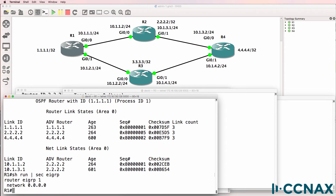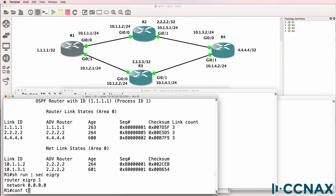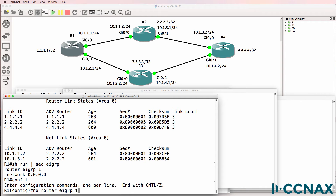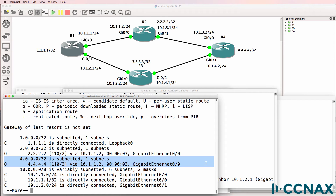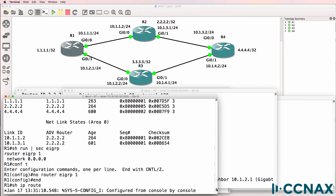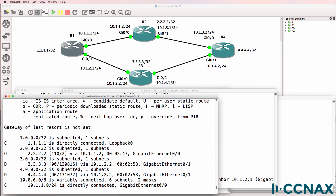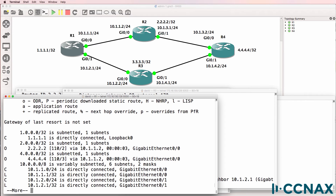Show run section EIGRP shows that EIGRP is enabled on router one. If we remove EIGRP from router one and then look at the routing table, the route has been added from OSPF. The next hop is now via 10.1.1.2. Scrolling up, previously the next hop was 10.1.2.2, which is router three. But because EIGRP is no longer running on router one, the route is now available via router two, learned through OSPF.